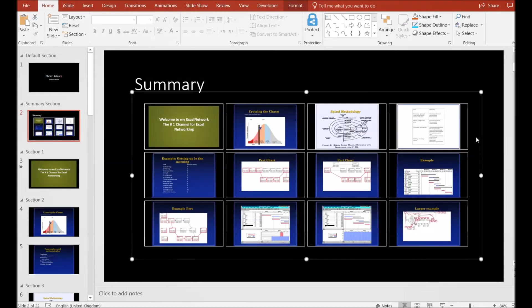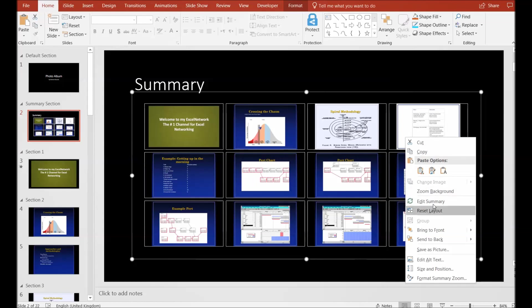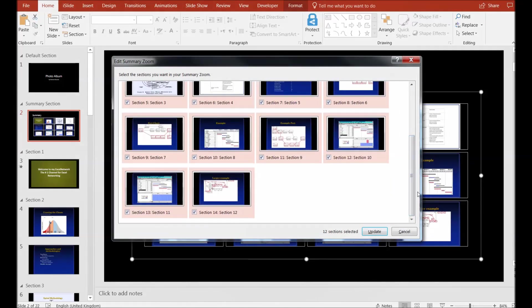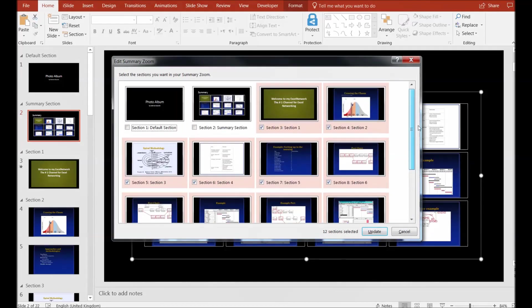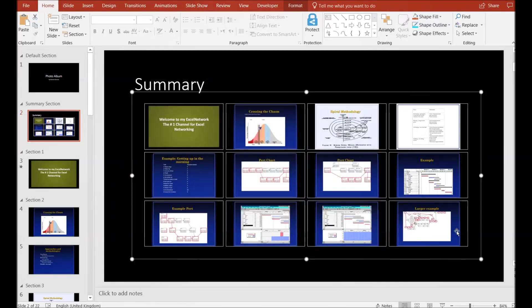Right-click on it and you will see the summary layout. You can see Edit Summary and Reset the Layout. I will click on Edit Summary. If you have added some more slides in your slideshow, you can simply select and pull them in and it will be updated.